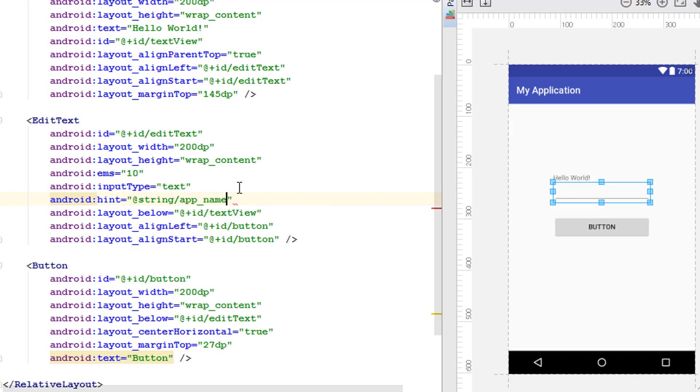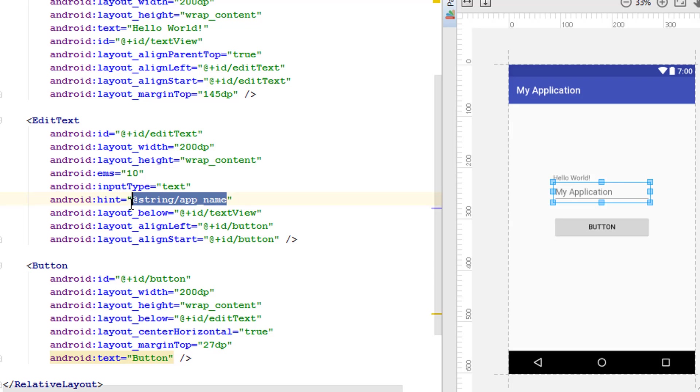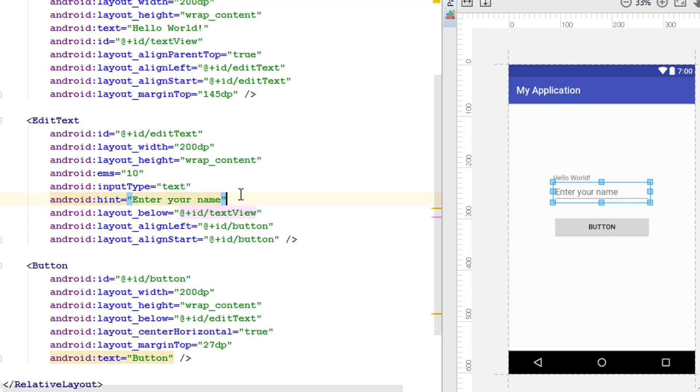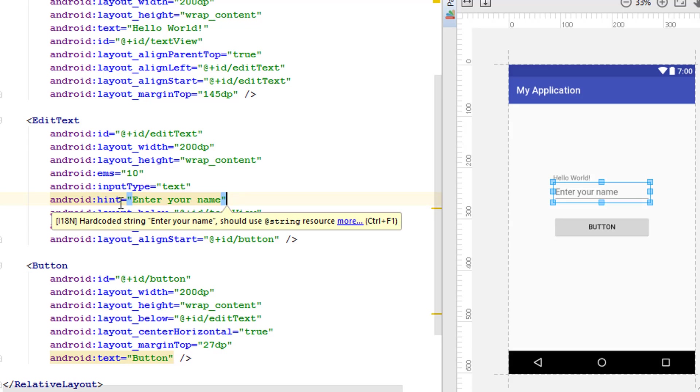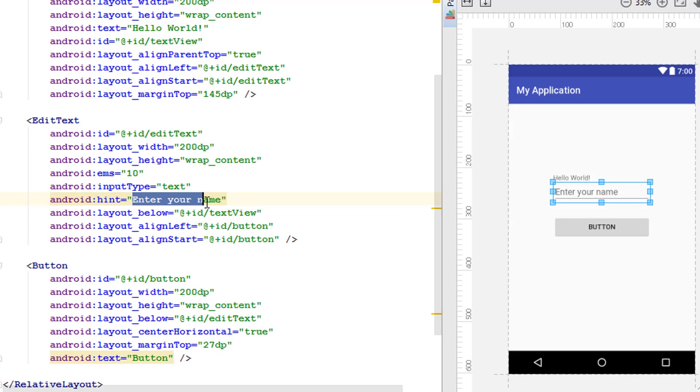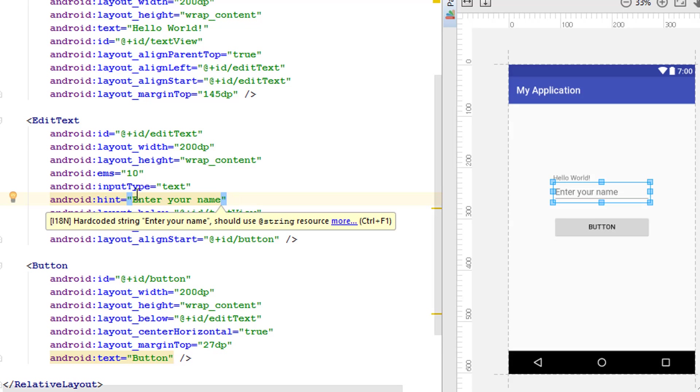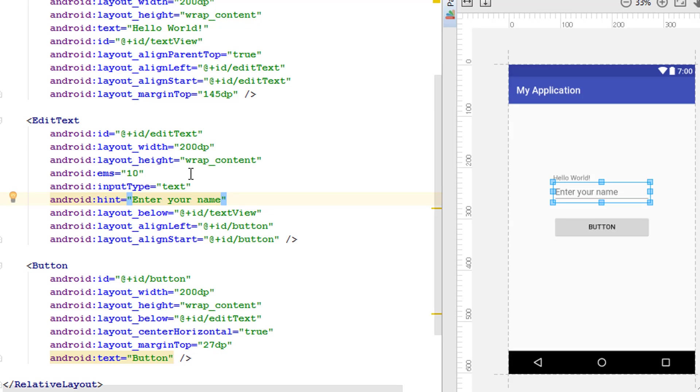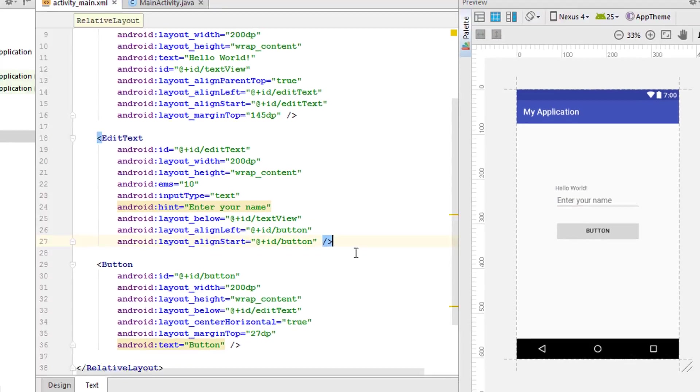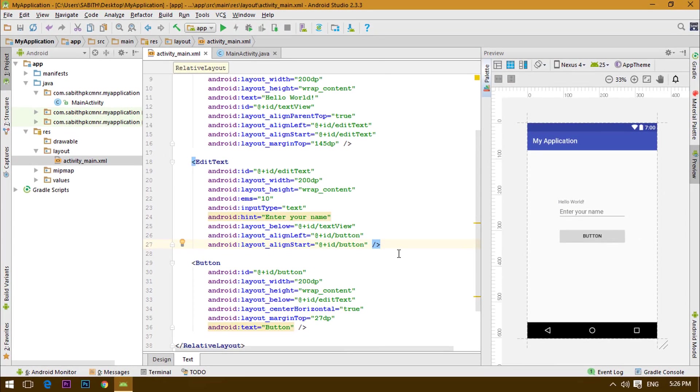Hint is going to be something that says like "enter your name." This is actually a kind of hint that won't be able to be edited, but the user can read this until he types something inside the EditText. Now let's go and run it on a live device and check that out.